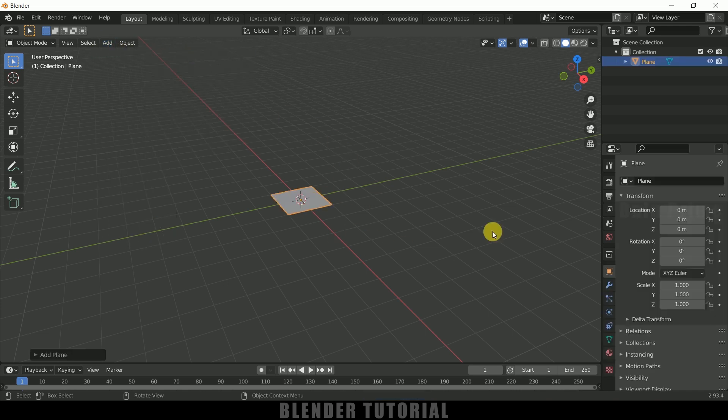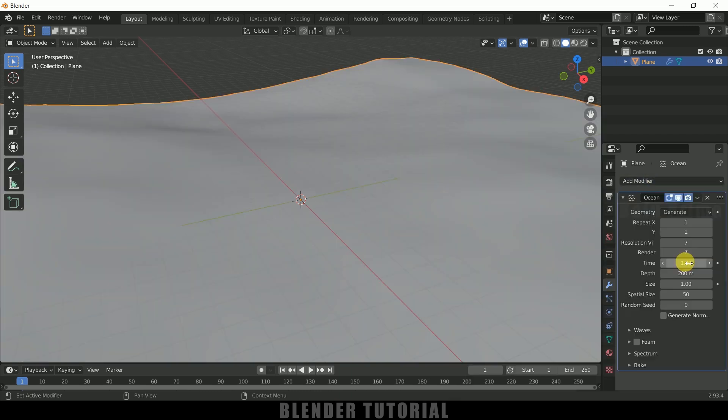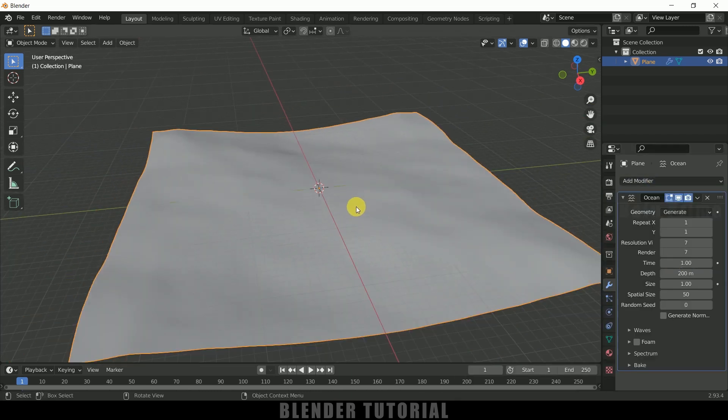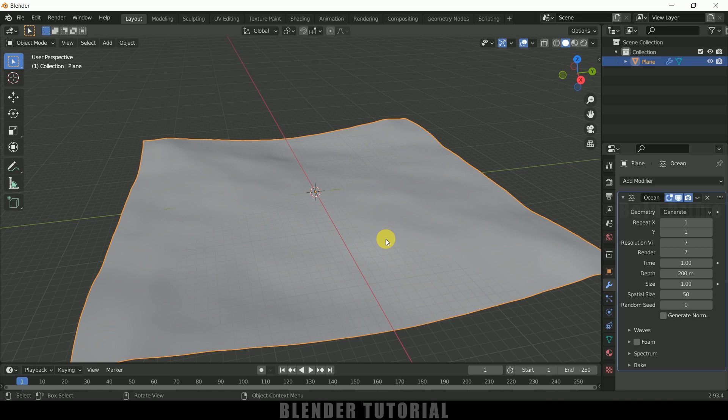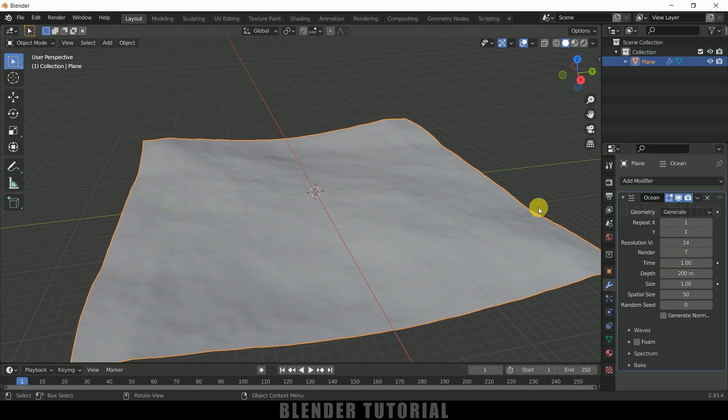So now being selected this plane come to this modifier options add modifier and add ocean modifier. So we got our ocean ready here. So in order to animate this we need to play with the value of this time. So if you want to increase the resolution you can increase the resolution. Let me increase this to 14.